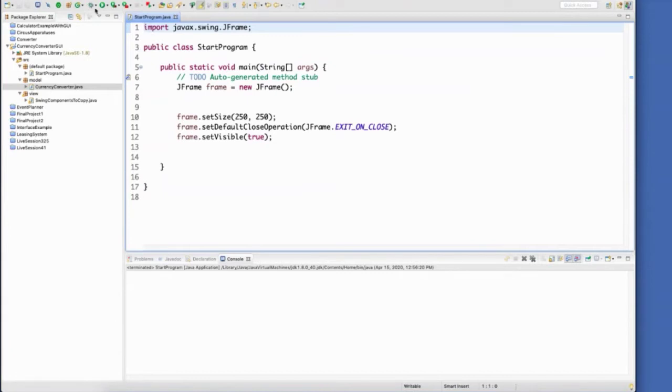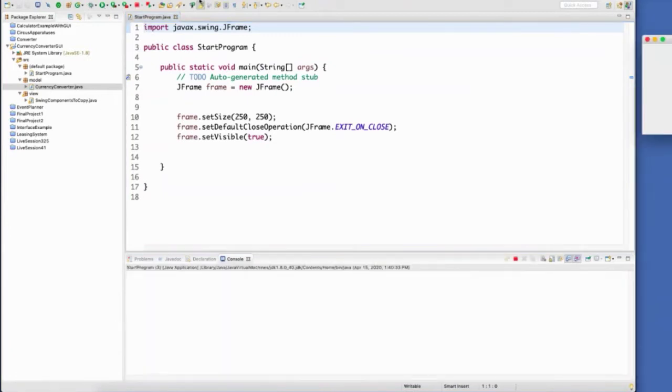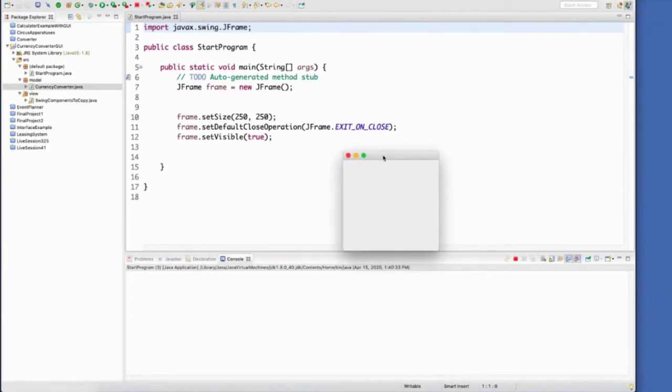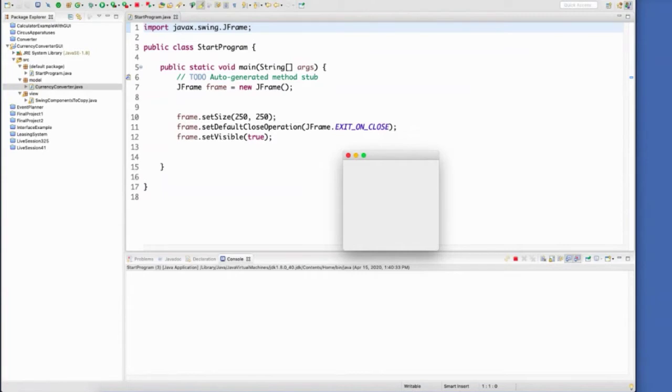And then the default right over here is my window. This X on Windows machines, this allows me whenever I close this, it will kill the whole program. So you can see up here in my Mac that the program is running.